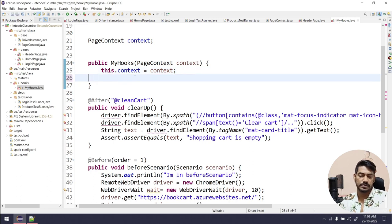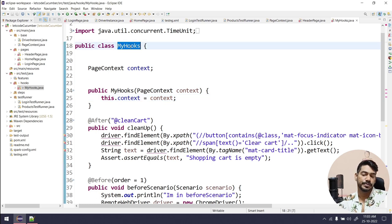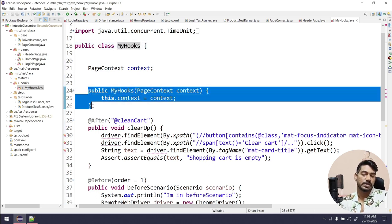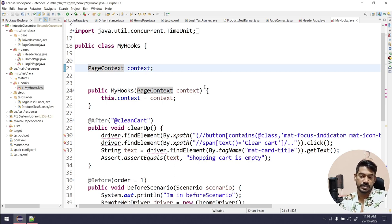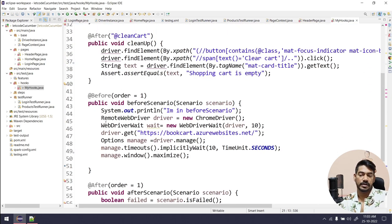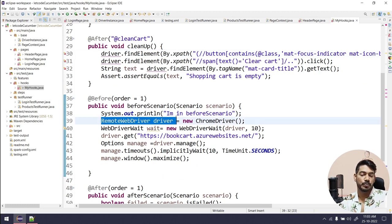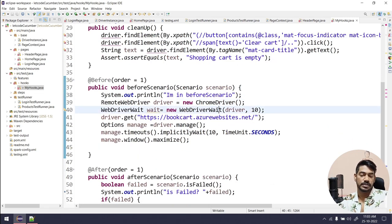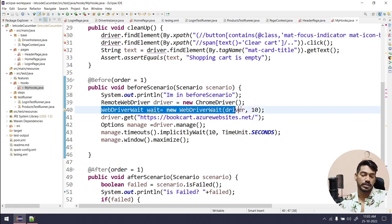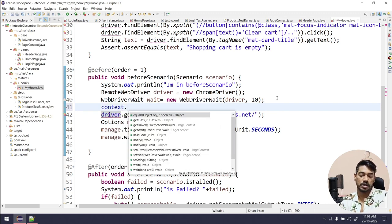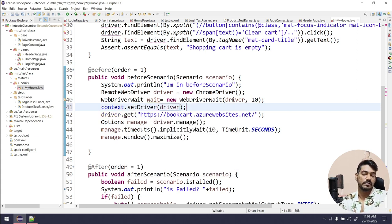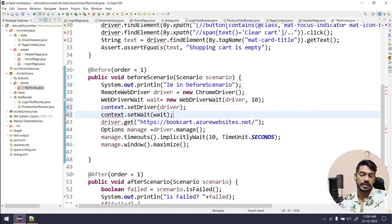Whatever context I receive, I will set it to this class-level variable, which will be private. So whenever the Hooks class is initialized, the constructor will run and whatever context I receive, I'll set it here. Now to set the driver — whenever I create the ChromeDriver object or the WebDriverWait object — I use context.setDriver(driver) and context.setWait(wait). That way the driver and wait are stored in the context.